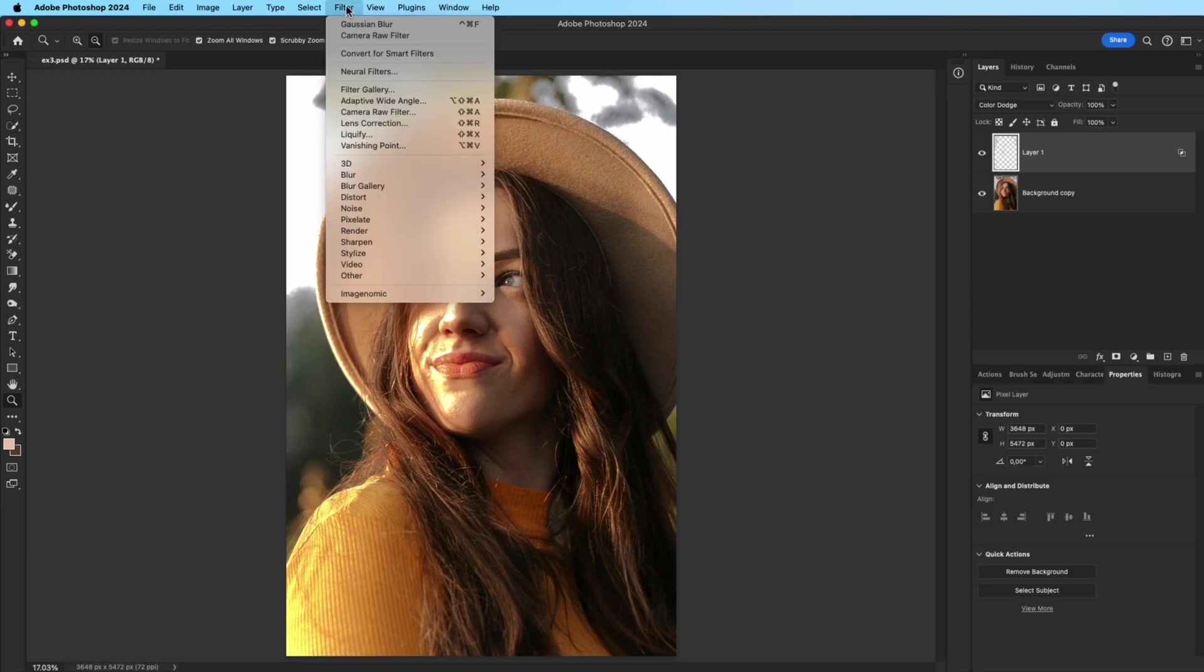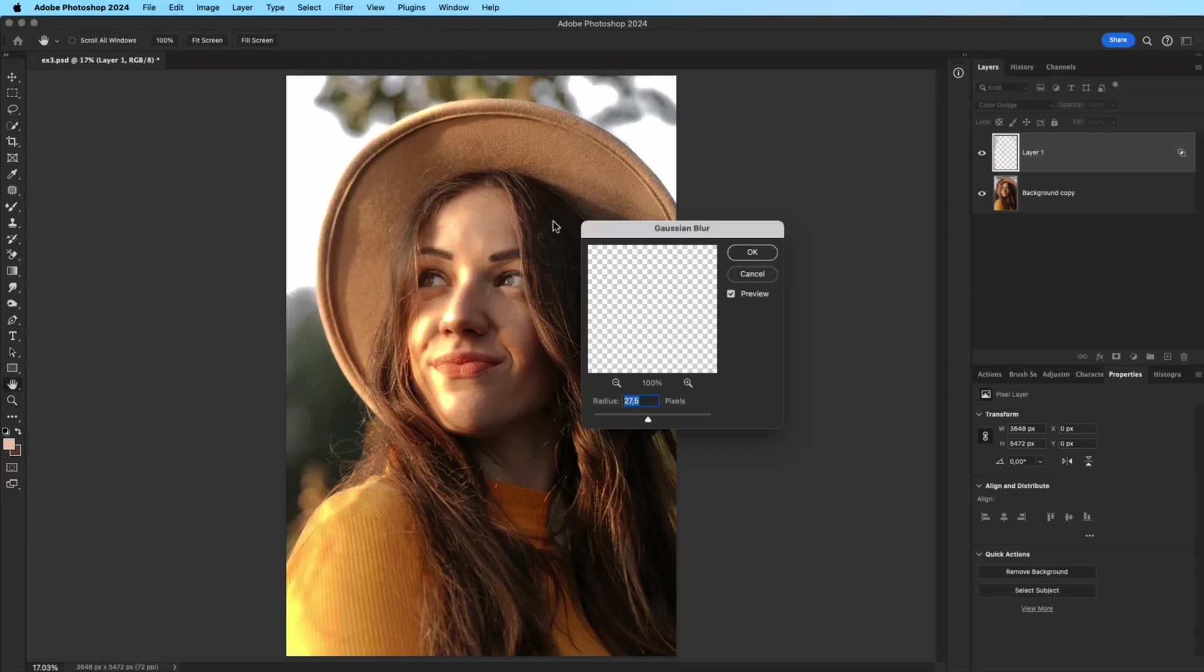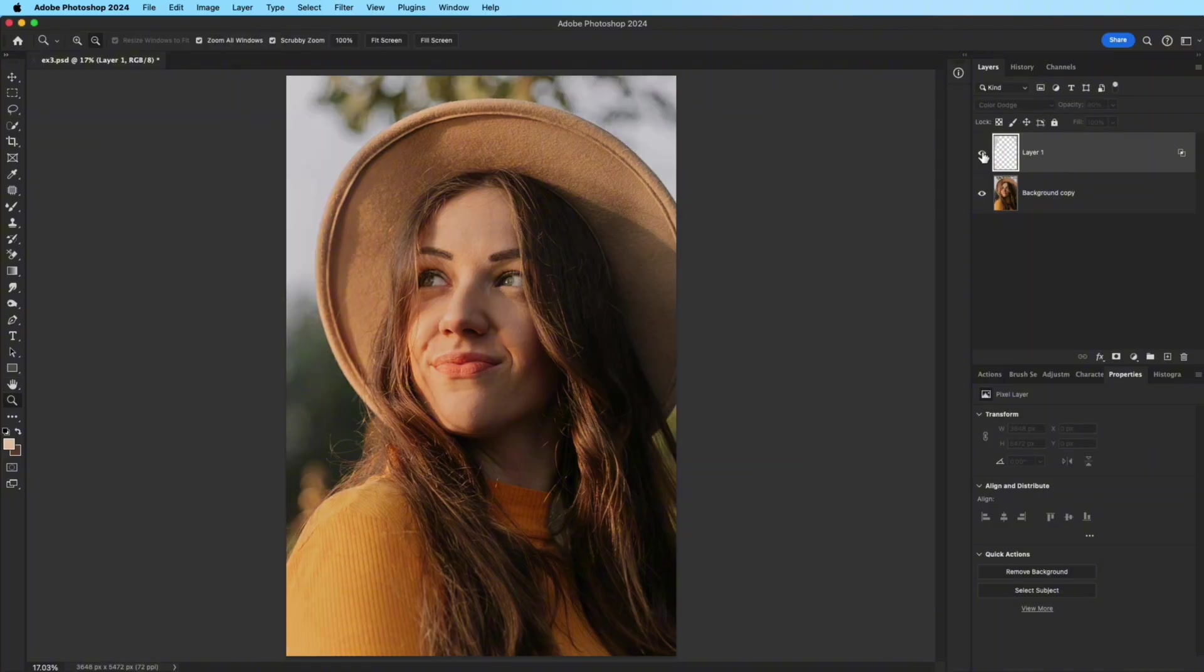Go to Filter, Blur, Gaussian Blur, and adjust the radius until the light feels soft and diffused. Lower the opacity to around 50% for a natural look.